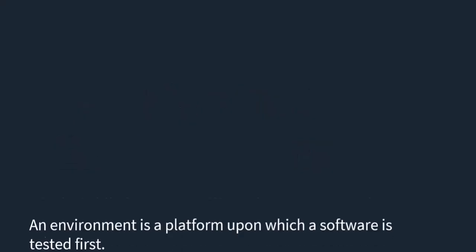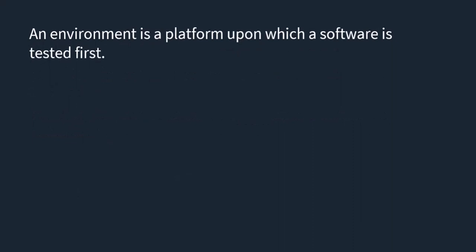As a QA, it is important to understand what a test environment is. A test environment is a platform upon which software is tested first — it is basically a platform upon which the software is tested initially.